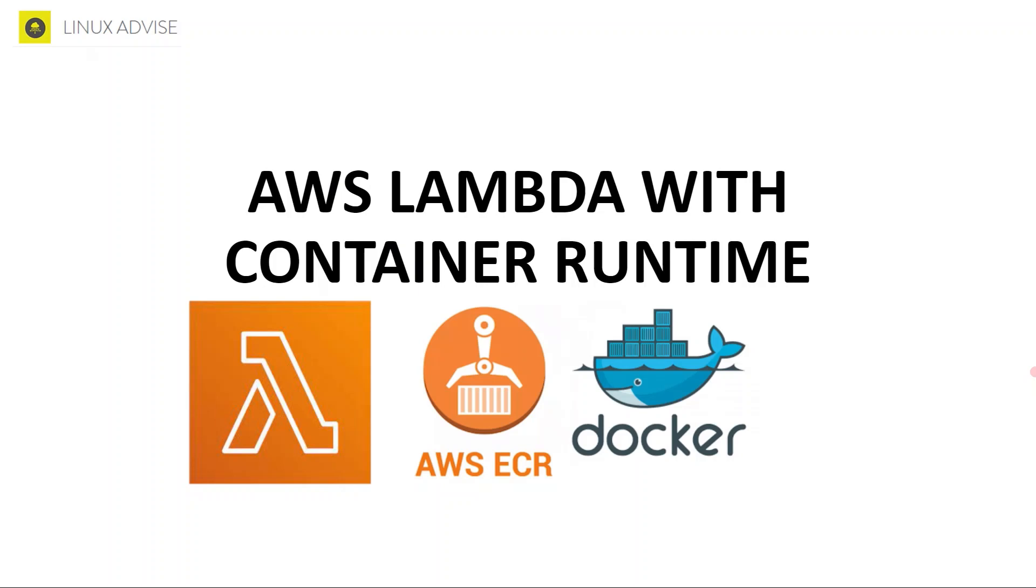Hello friends and welcome to this channel. Linux Advice is back with another video today, and today's lecture is about how to run AWS Lambda functions with container runtime. So the basic question is why container runtime, why use the Docker container runtime.